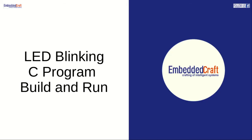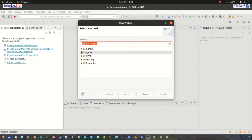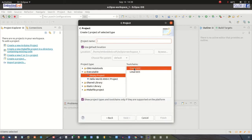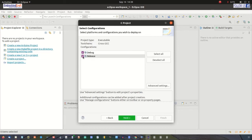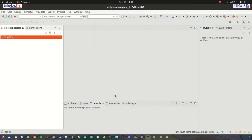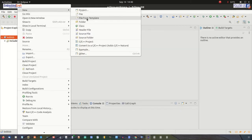Let's build and run our C program. Let us create a new project — new C project — and click next. We will select the Cross GCC compiler, and the project name is ledbbb. Next, select the debug configuration. The compiler prefix path is arm-linux-gnueabihf. Click finish. We have the ledbbb project. We will add a C file by right-clicking and selecting New C source file.